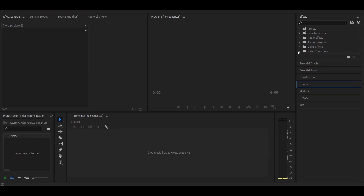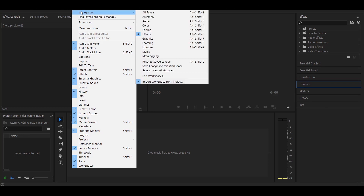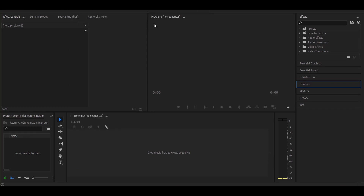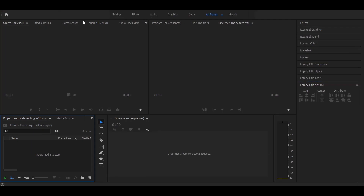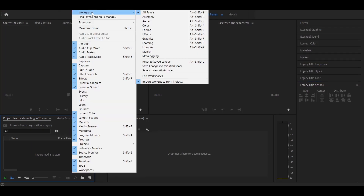If you want to create a workspace, you can use the workspace option. You can use all the panels available. If you want to edit, you can choose the editing workspace.